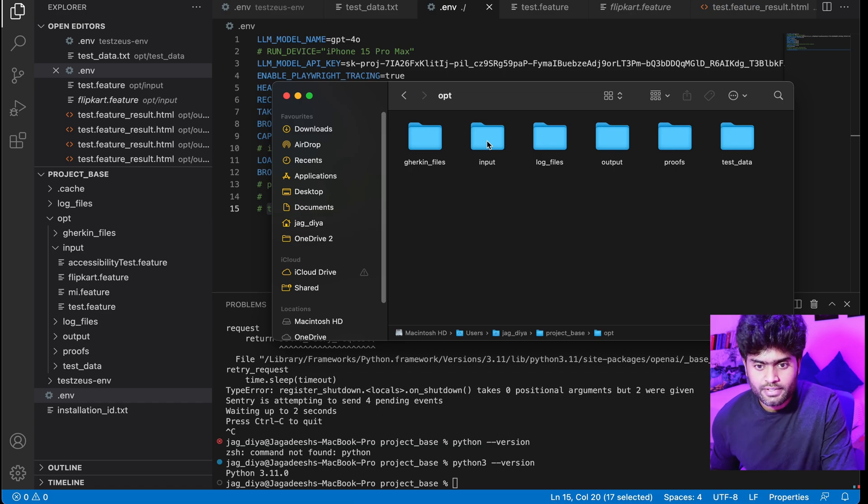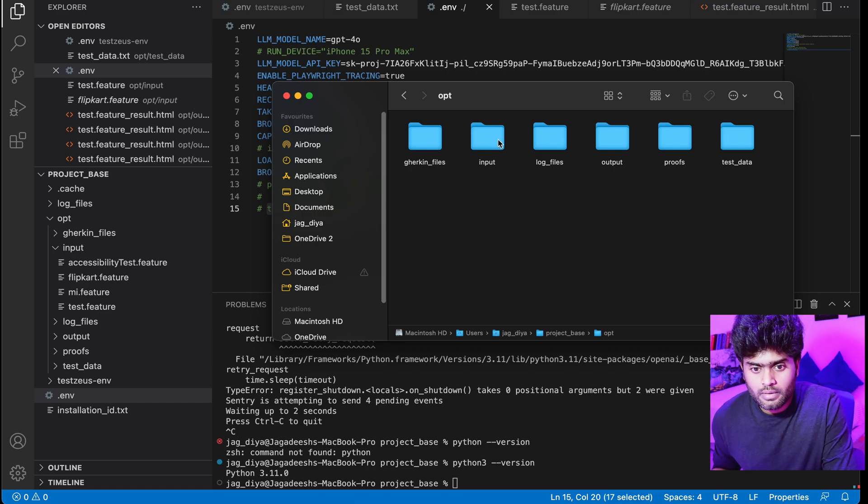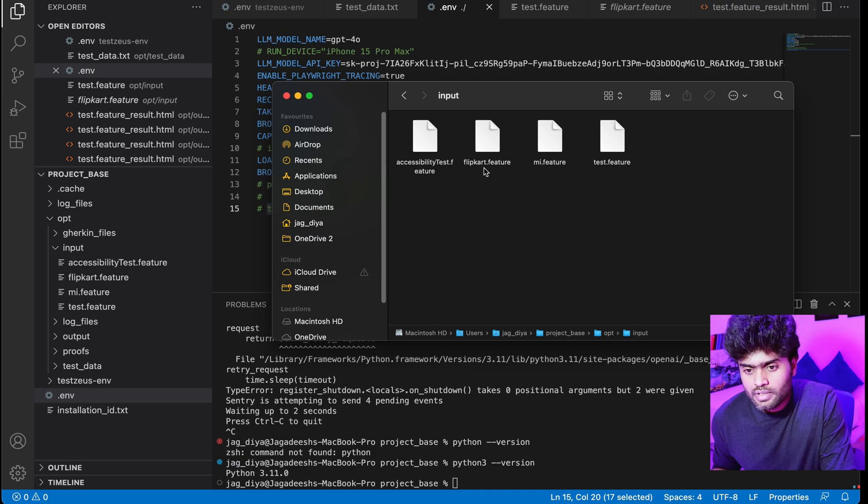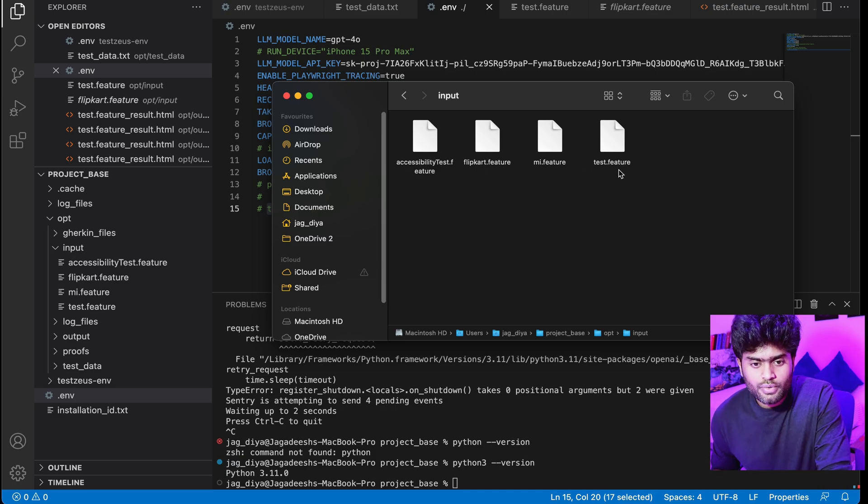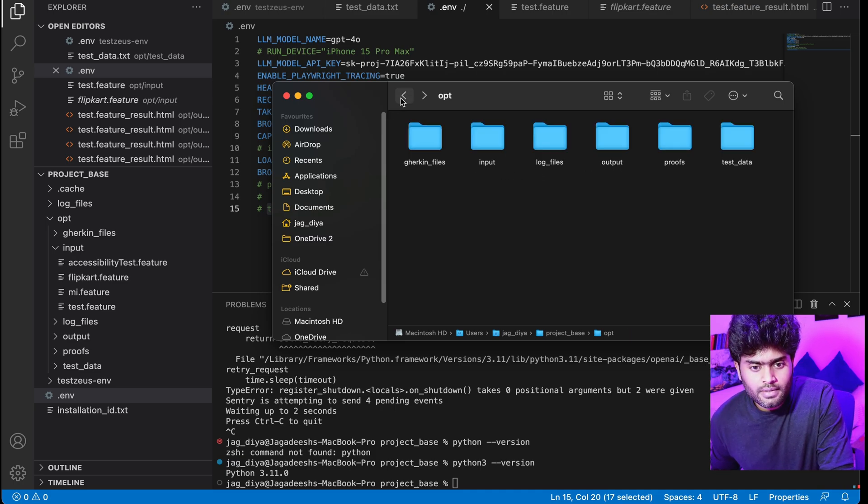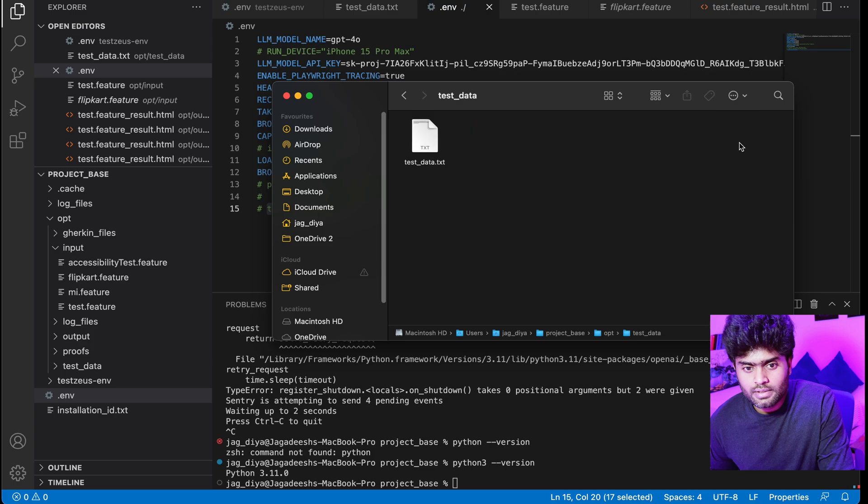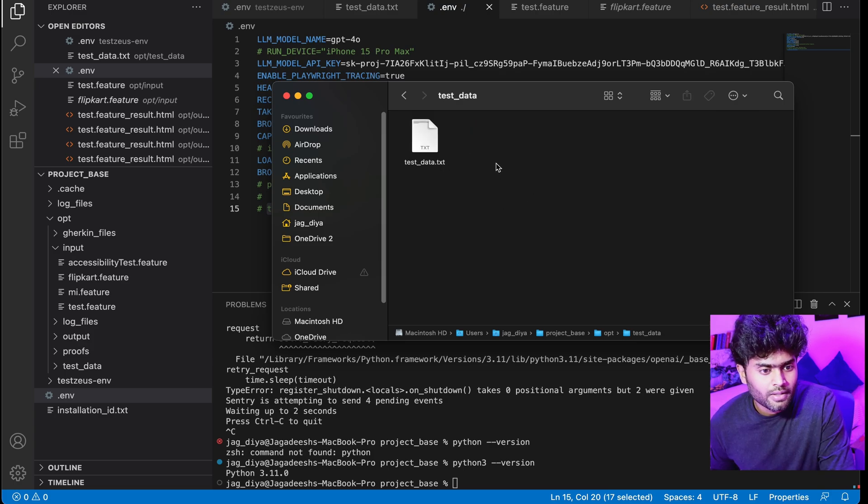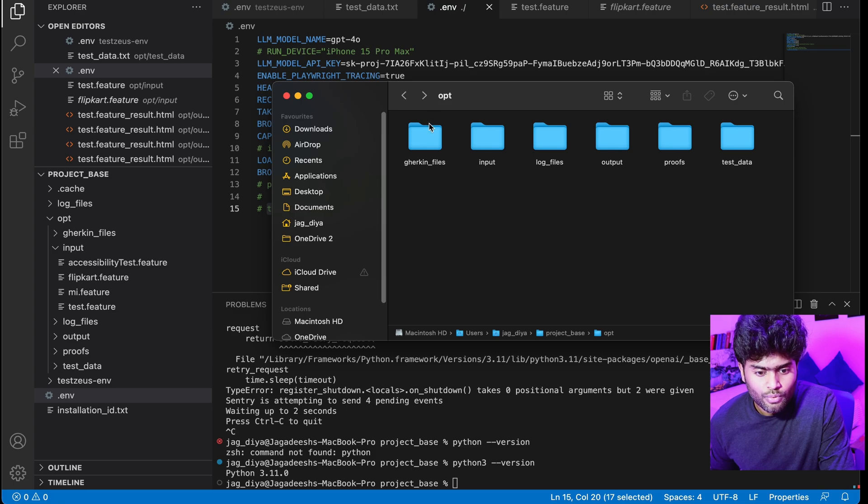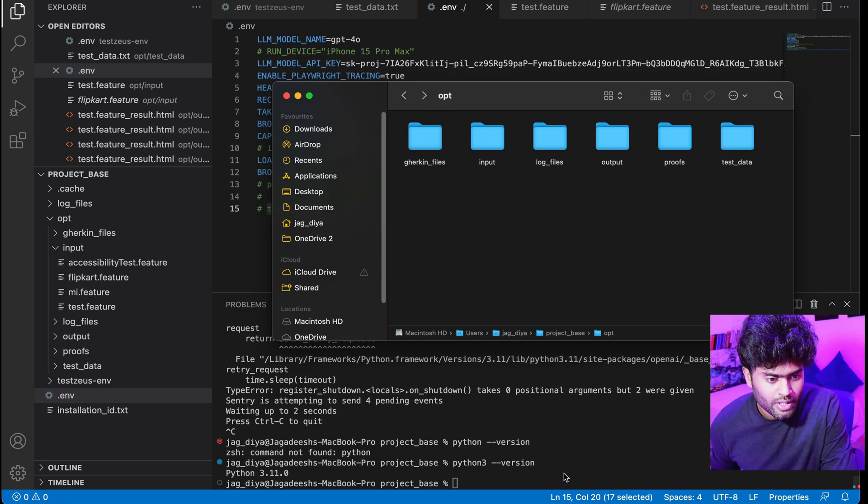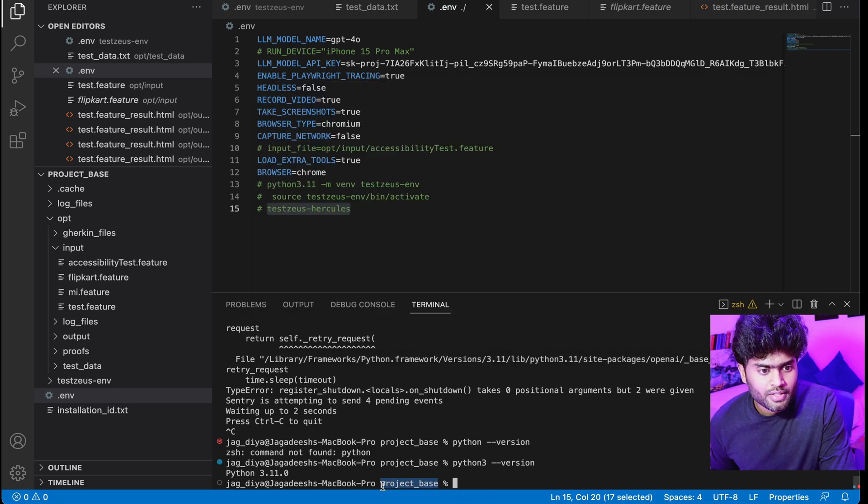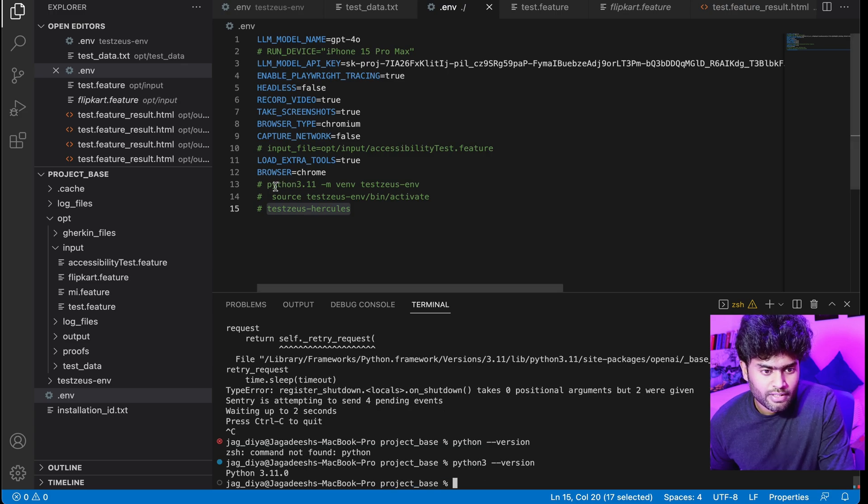You need to also create test_data under opt. Within input you need to add feature files of the BDD that we write, and within test_data you need to write the test inputs like URLs, username, password. Once it is done, check out to the framework and execute the first command.